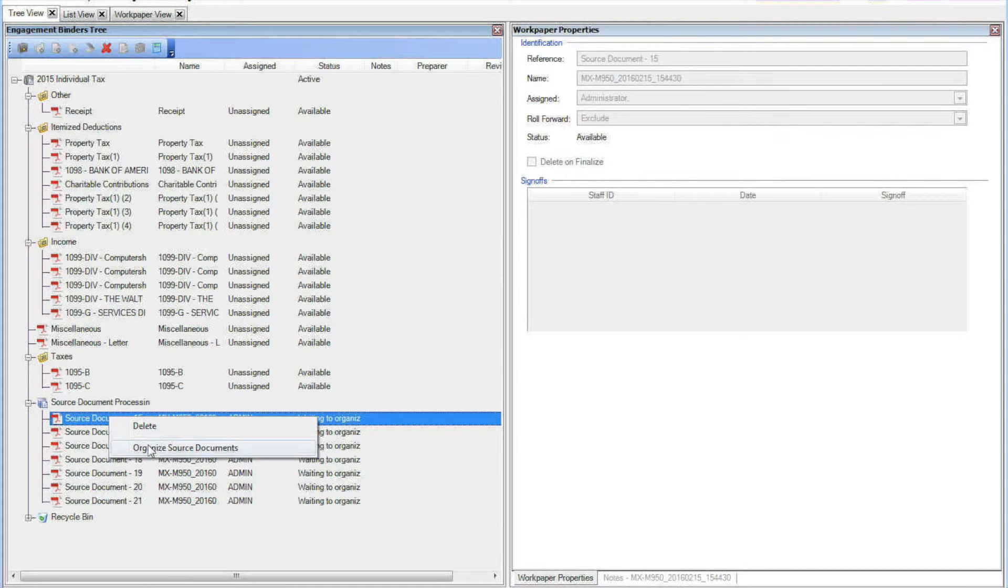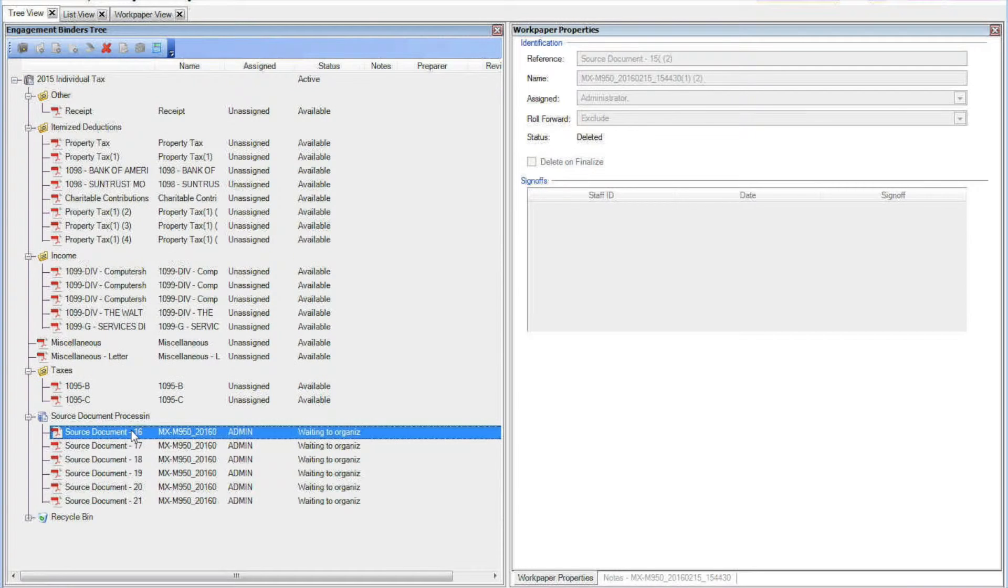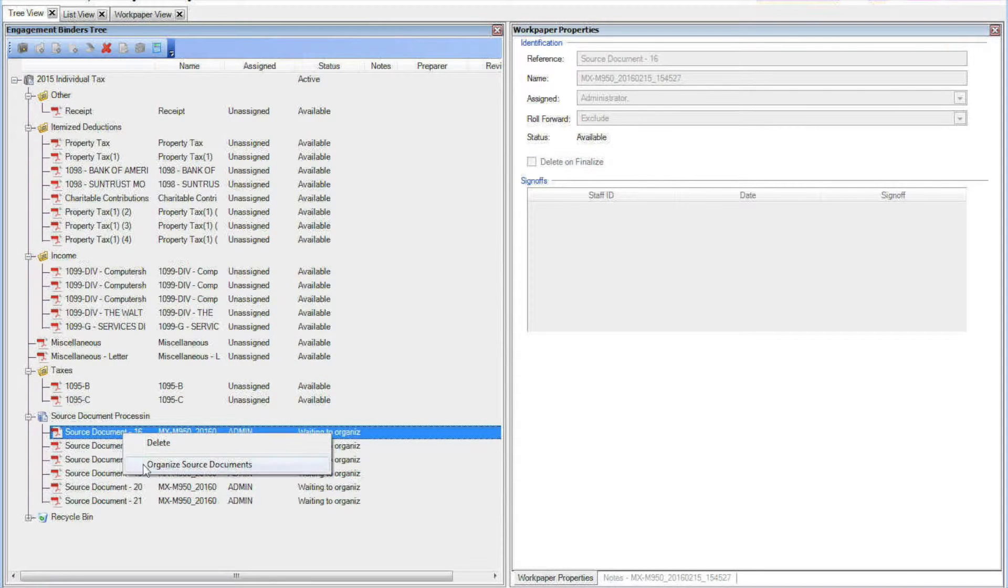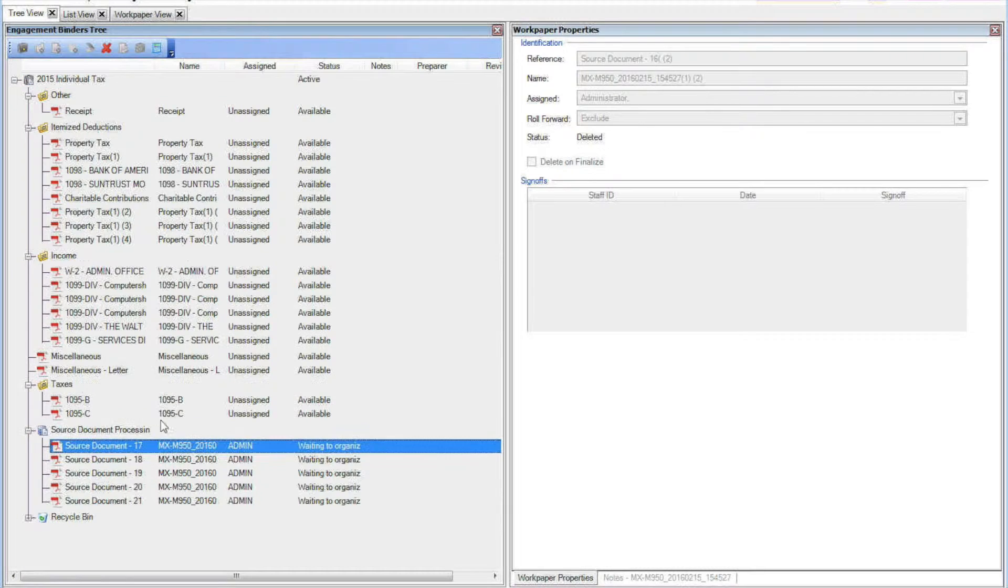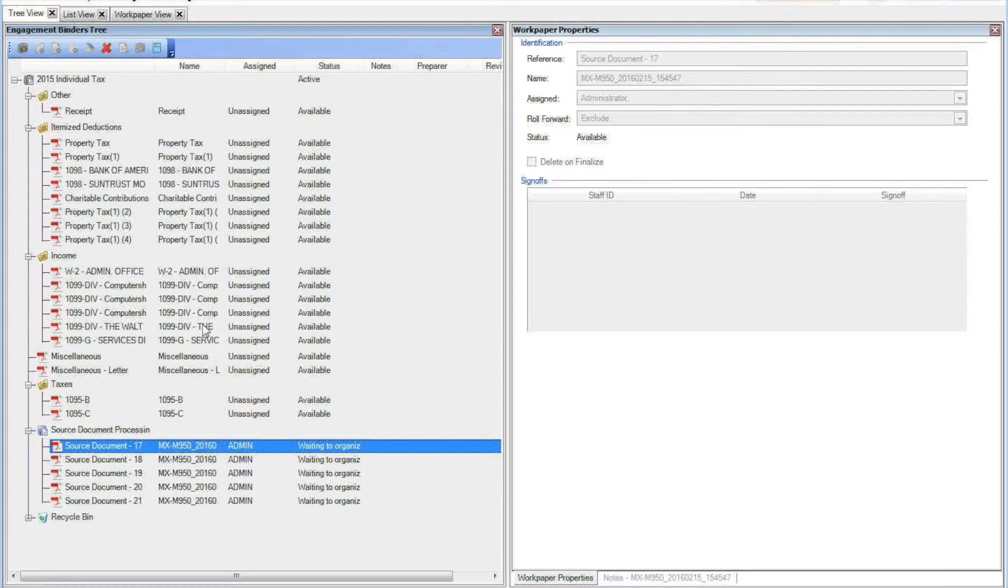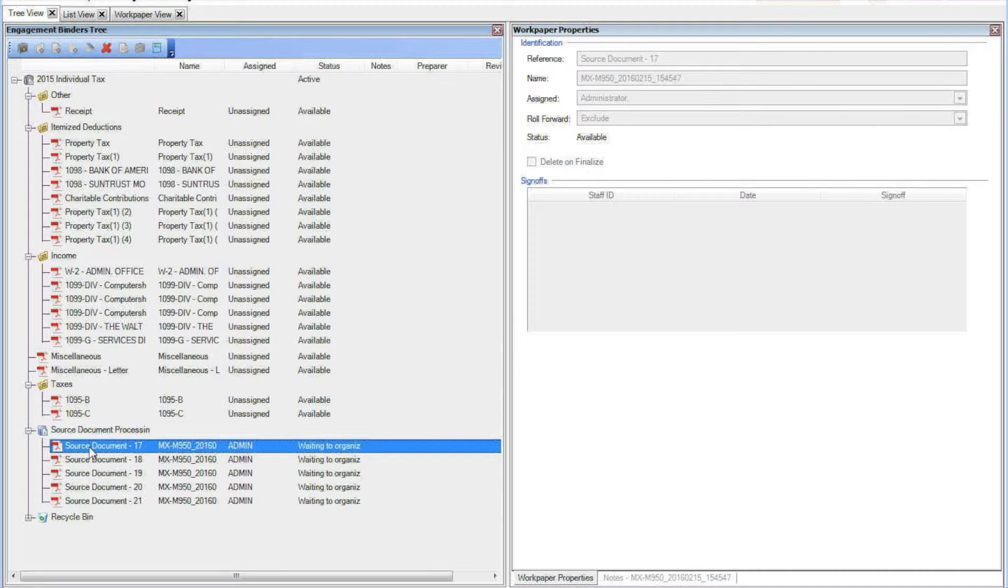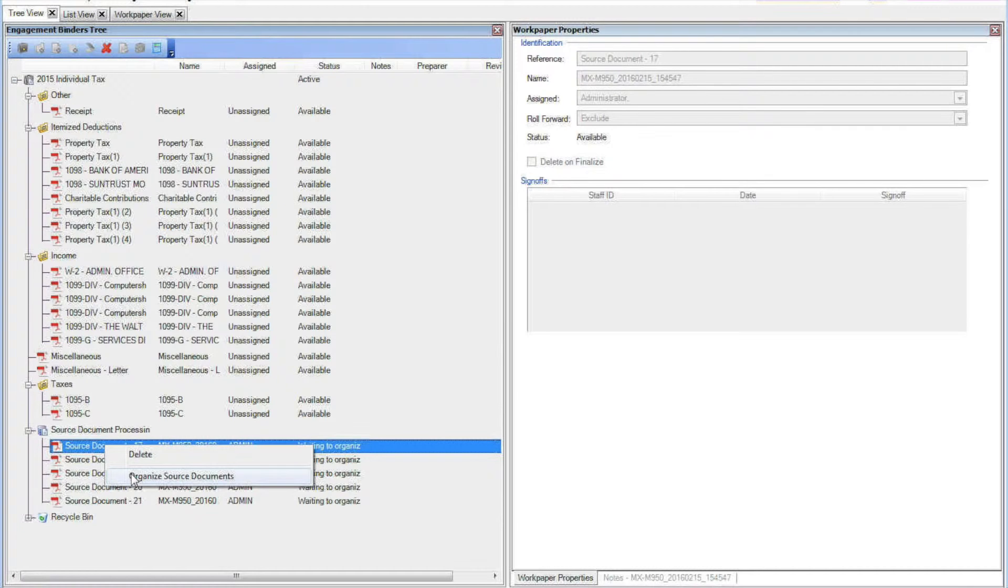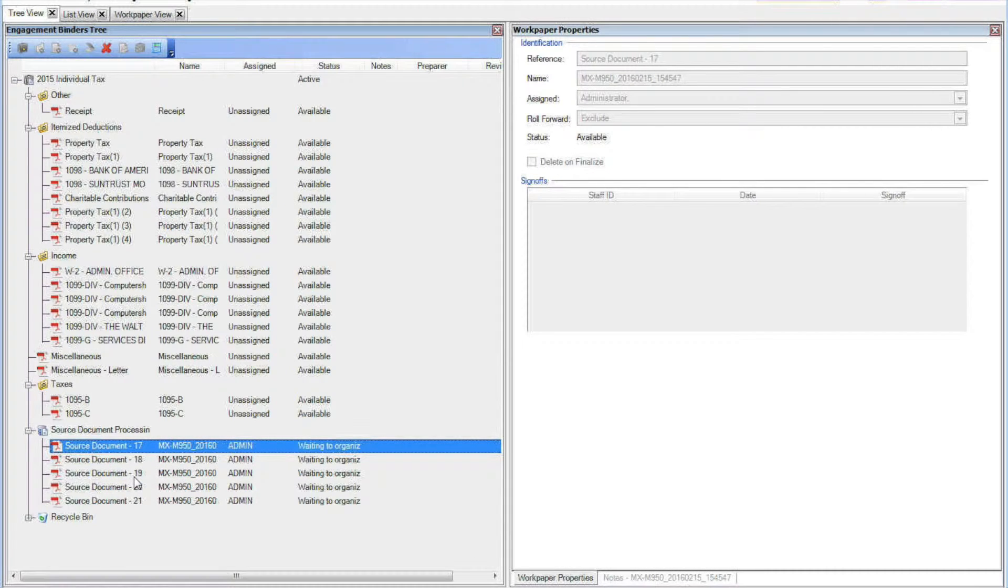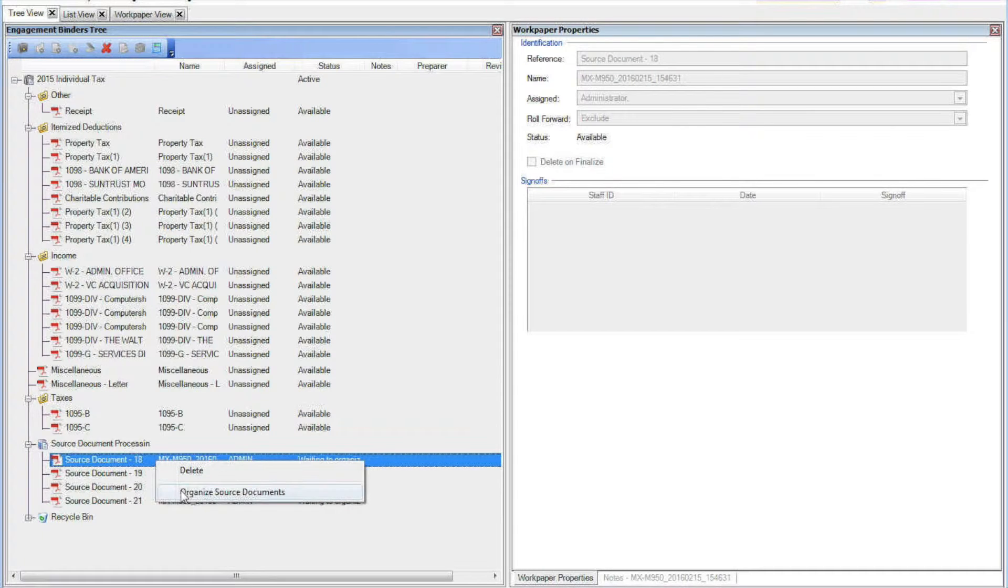So this is what it would look like after they're received. Sorry for the splicing here, but all these documents were recognized. The ones at the bottom are source documents showing the status Waiting to Organize. So you right-click on these and tell it to Organize source documents and do that for each one.